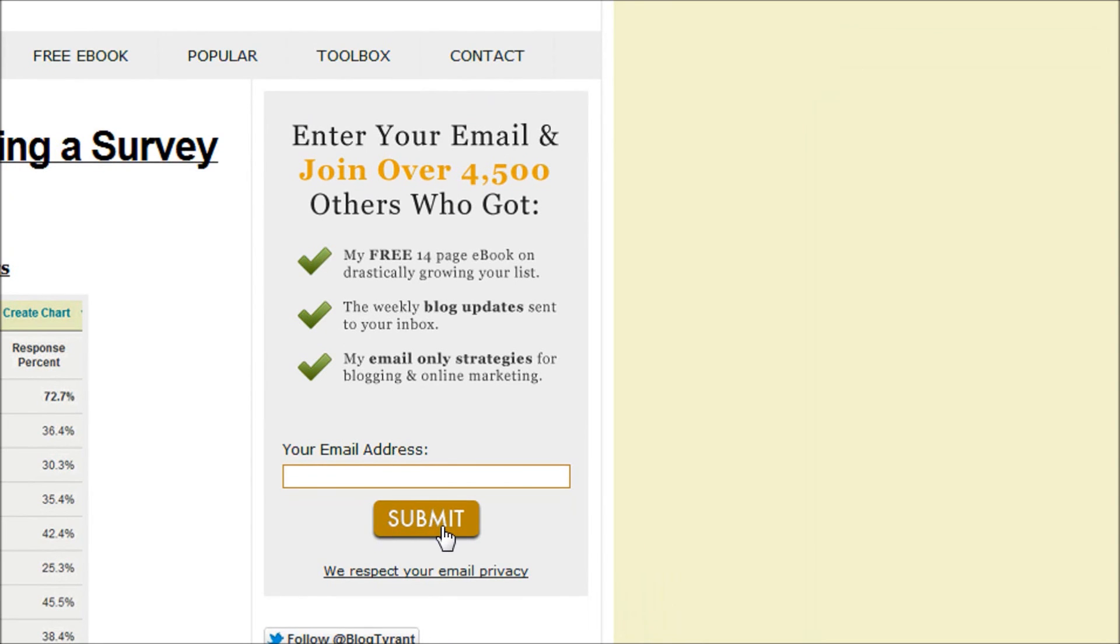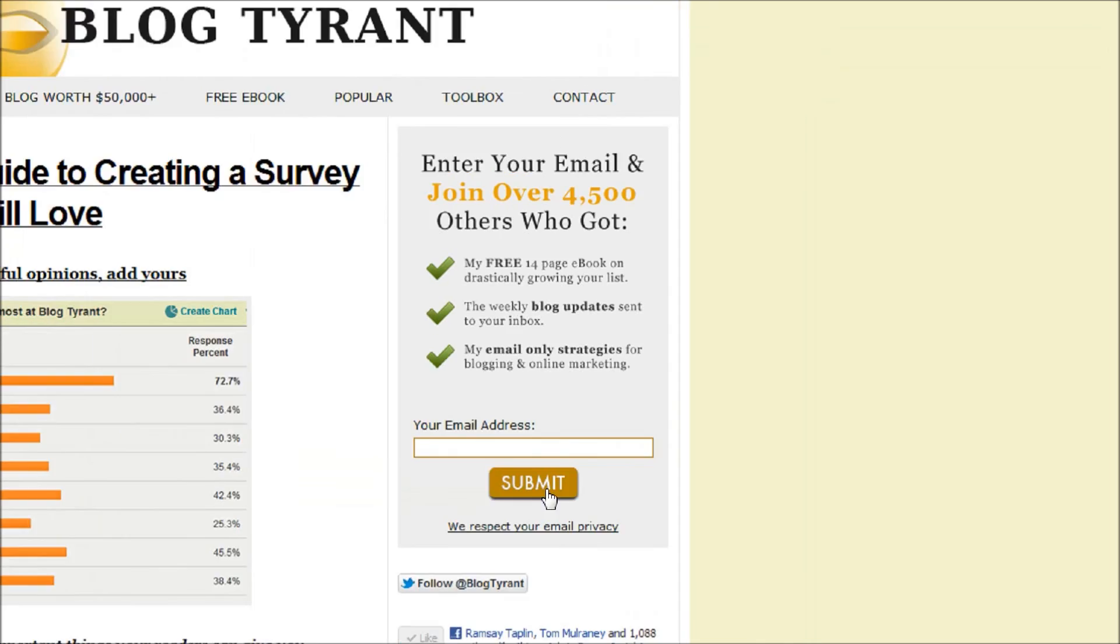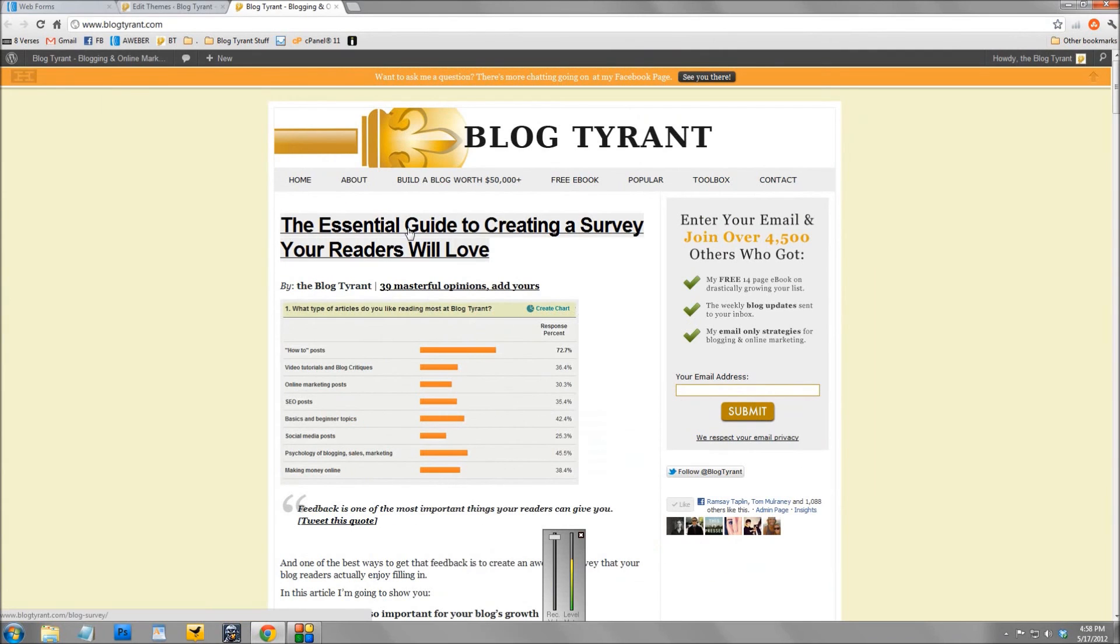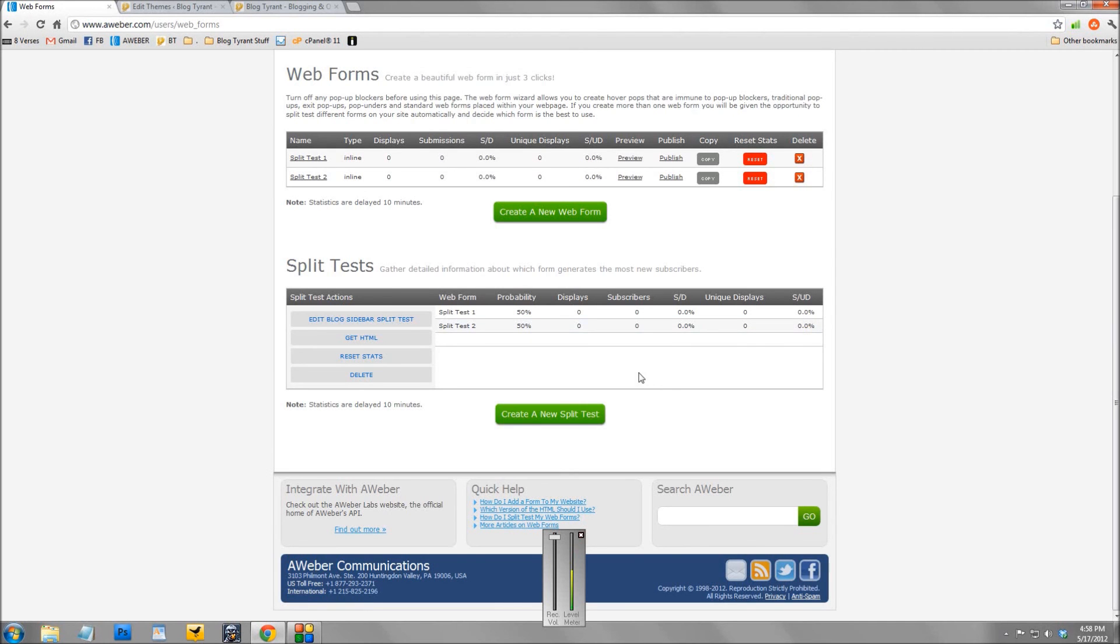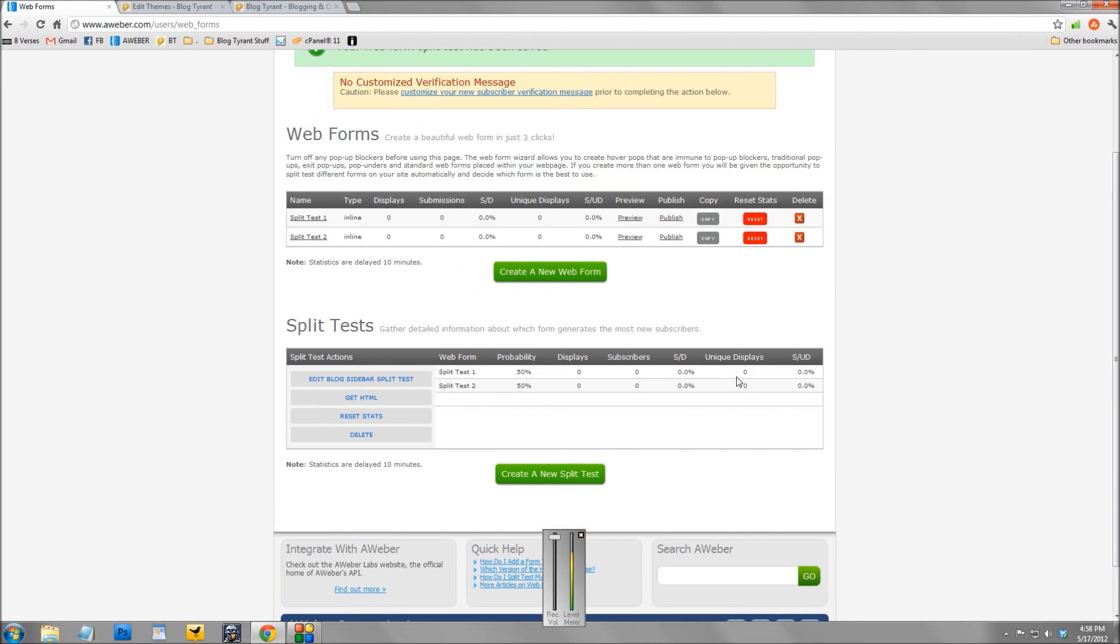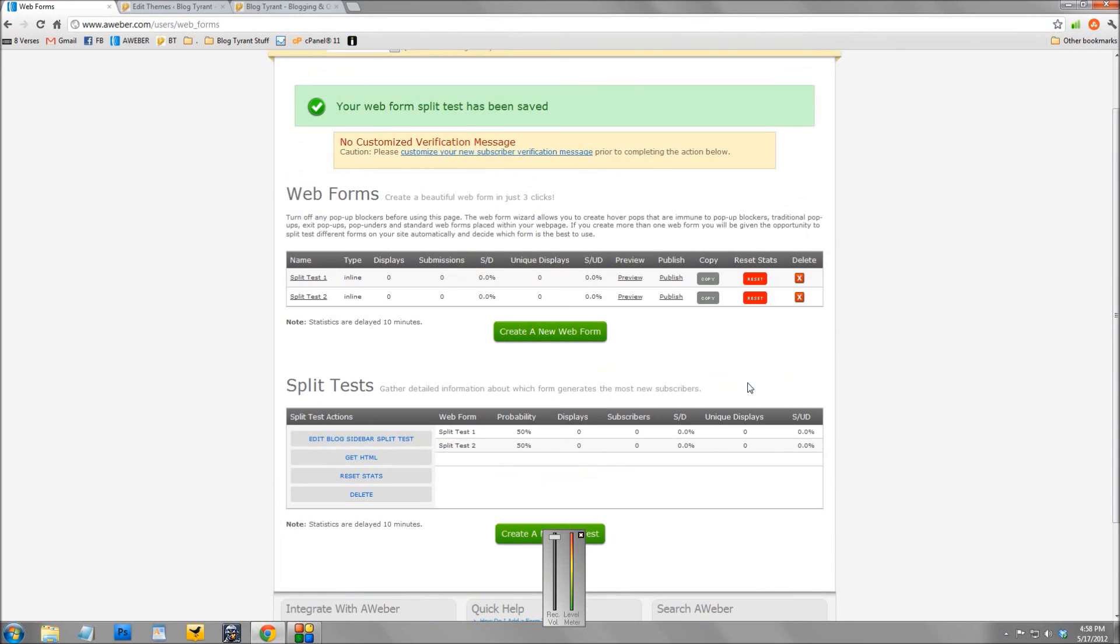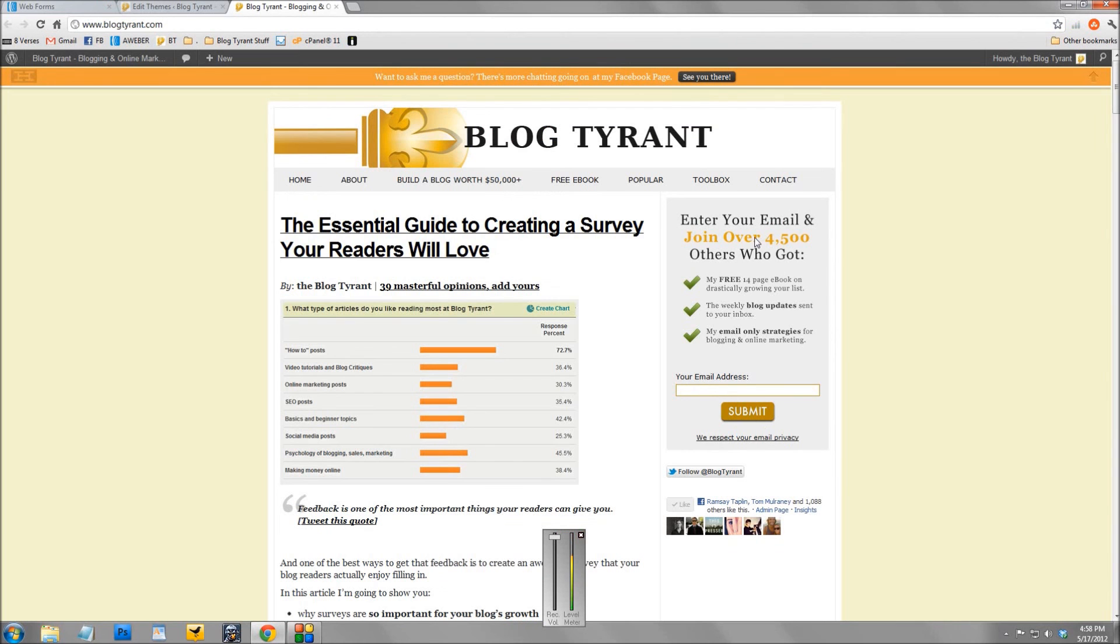And what you find is that these split test versions give you amazing data into what works and what doesn't. I know a lot of bloggers who found that things like social proof - you know, stats like how I've said 4,500 others - doesn't work as well as they thought it would.